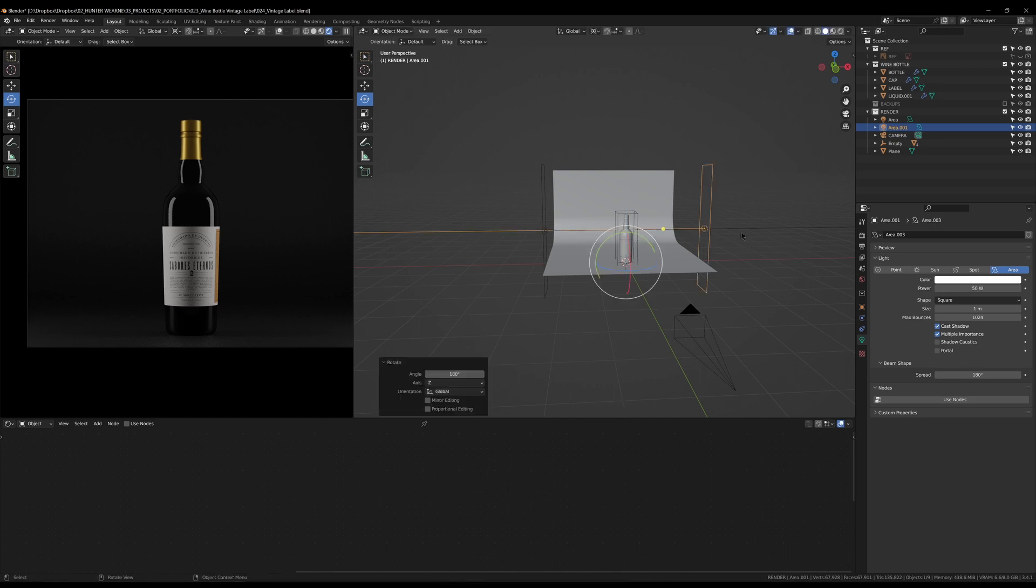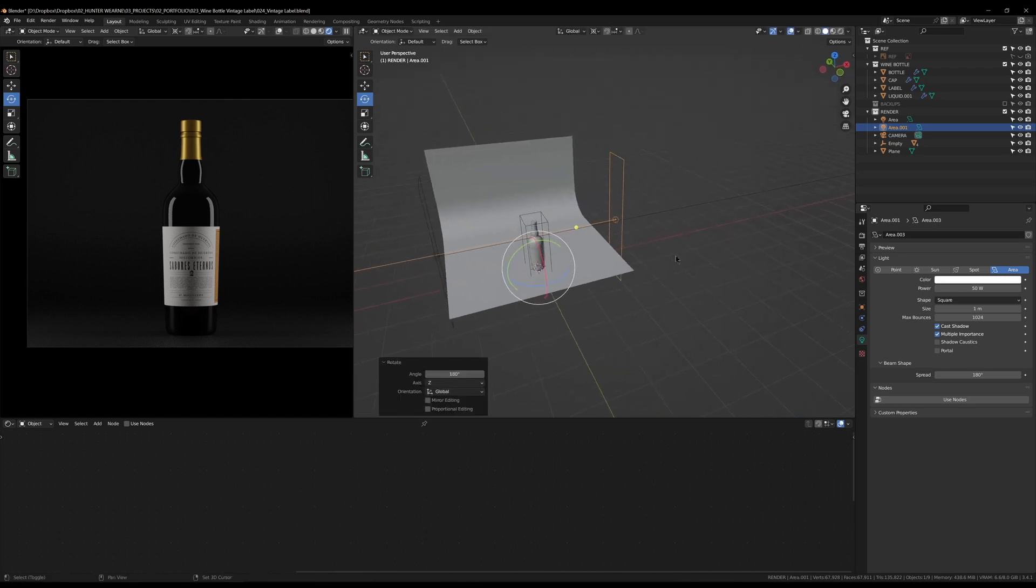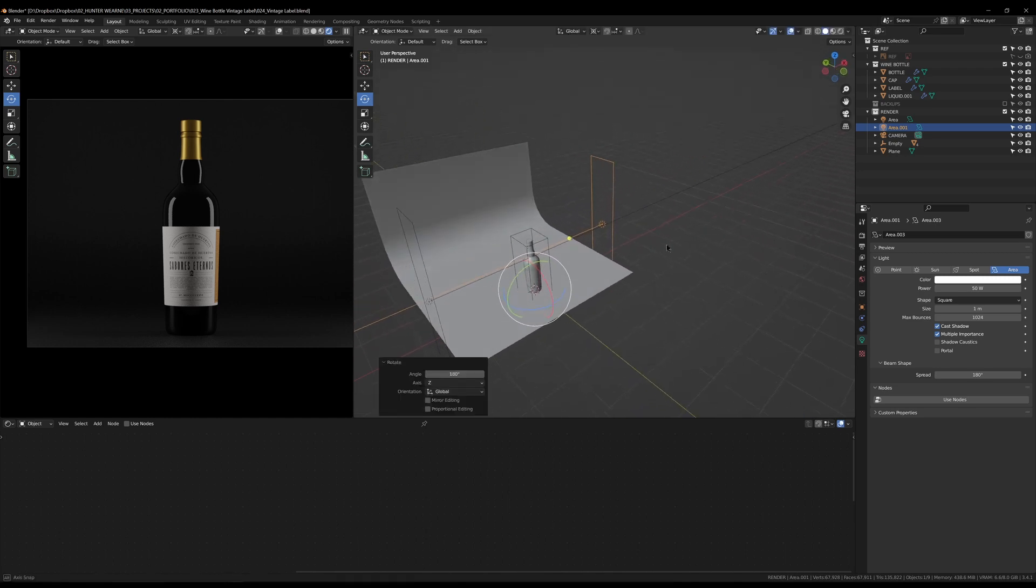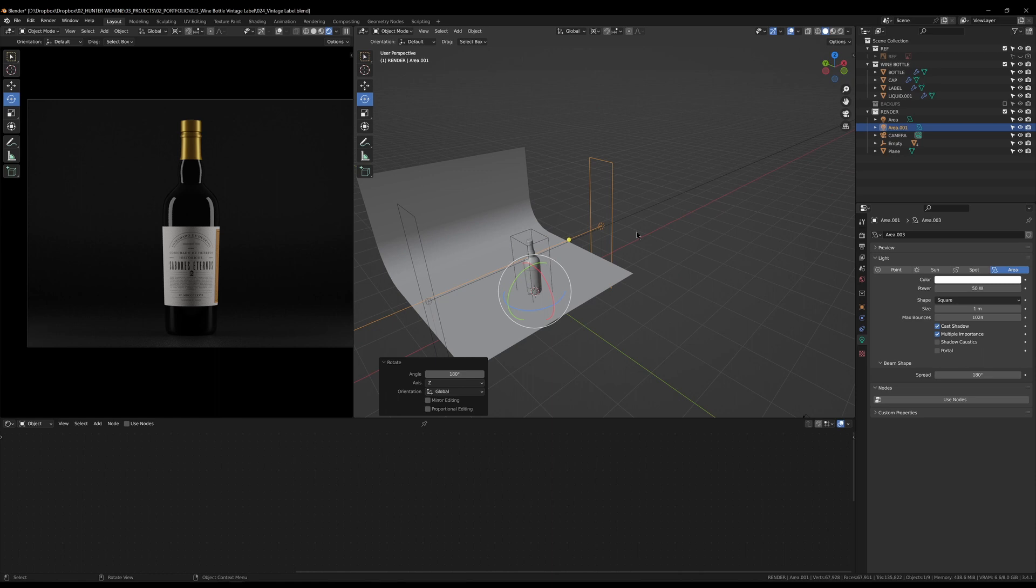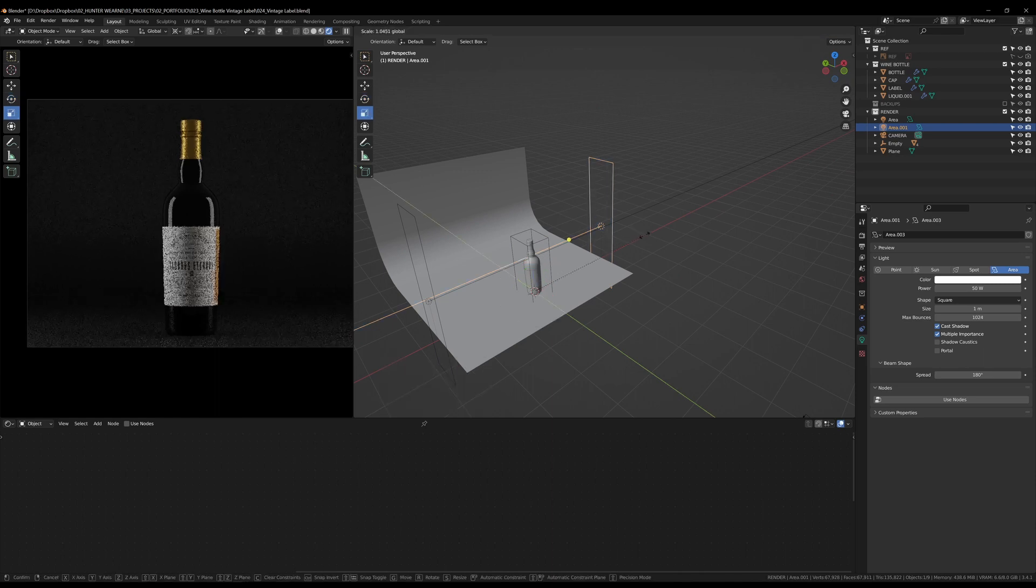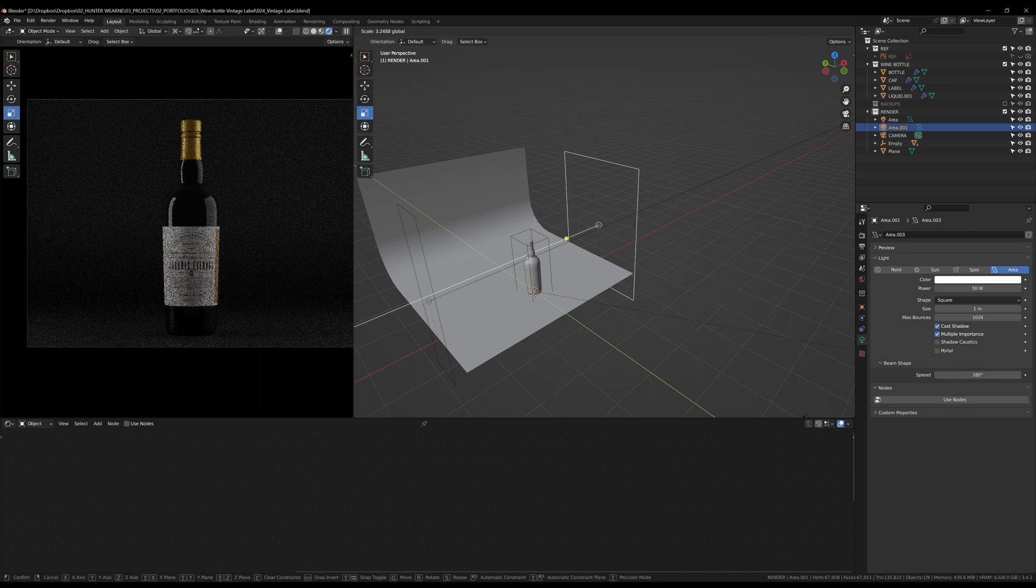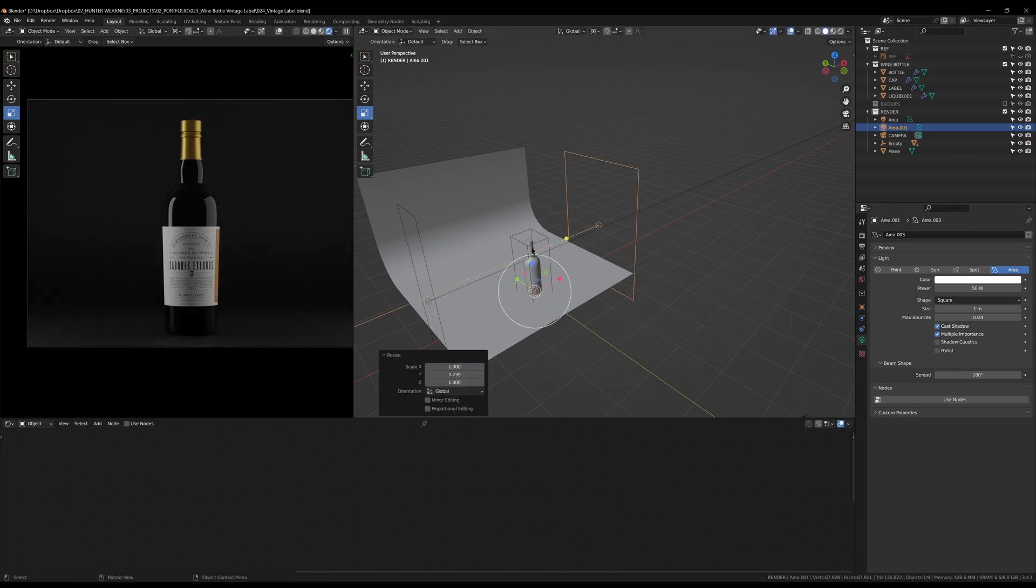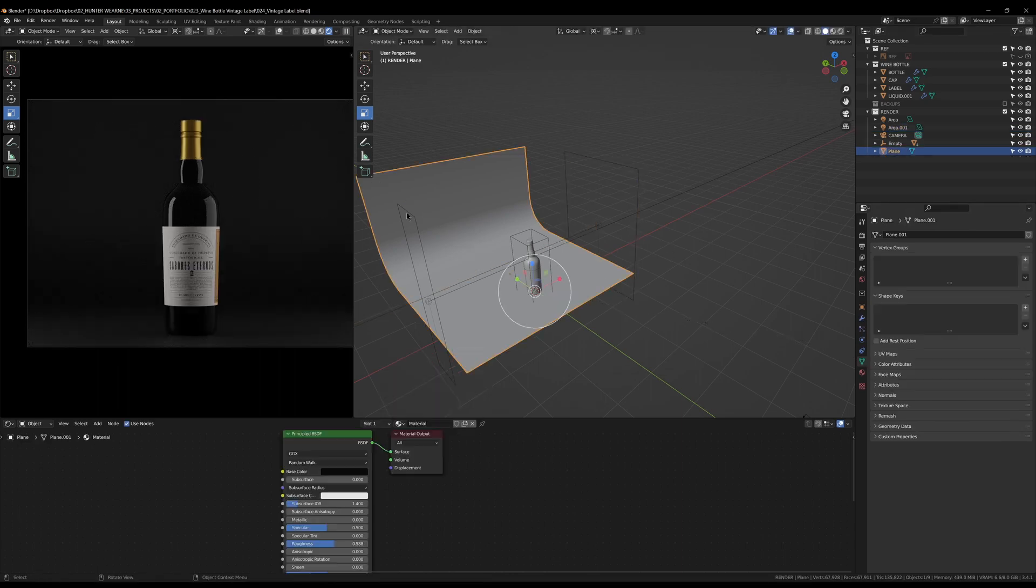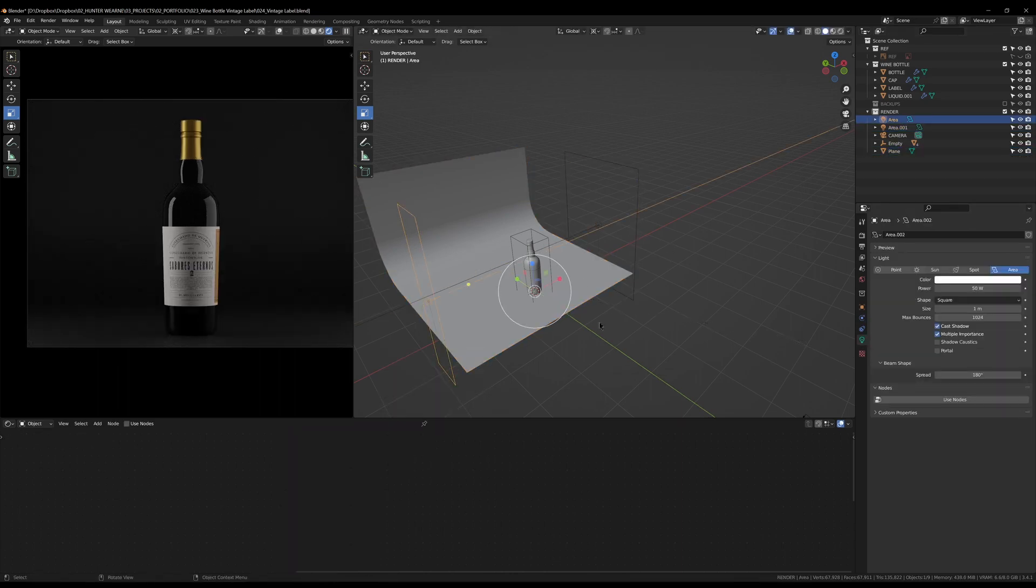Rotate all the way around and we can go 180 on this one. Now I don't actually want it 180, but what I'm going to do is just scale this on the Y-axis so that's a bit bigger.